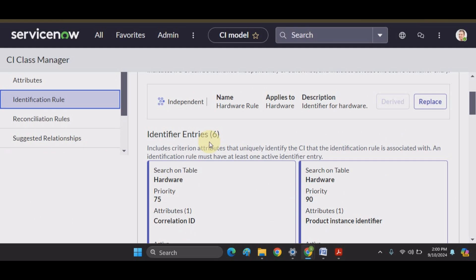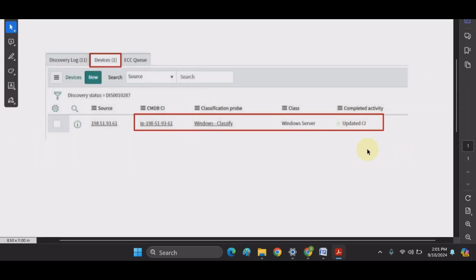During the discovery process, a device will be classified and a CMDB record will either be created or updated using the identification rule. This process can be viewed in the discovery schedule status record. That's all for this video. If you like our videos, please subscribe to our channel, hit the like button, share the video, and share the knowledge. We will see you in the next video.